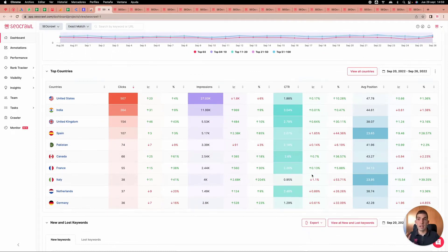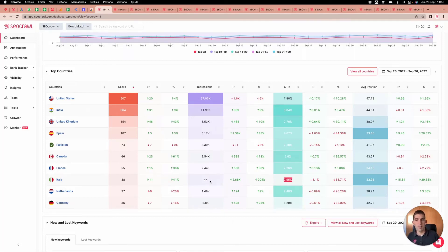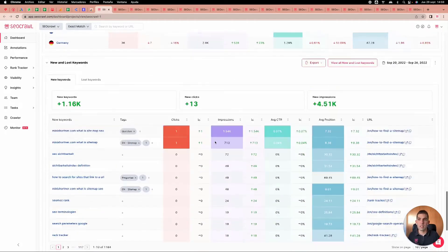We have heatmaps everywhere because heatmaps help identify things visually. For example, why does Italy have a lower CTR than average, or why Spain has a better average position than the rest. Of course, the United States has the biggest clicks and impression share.